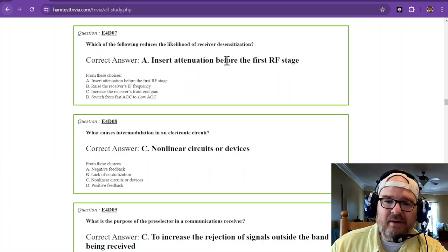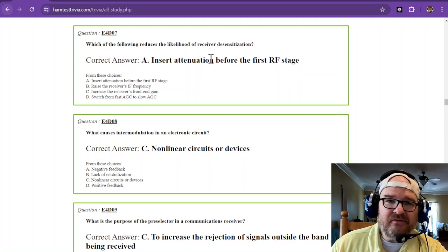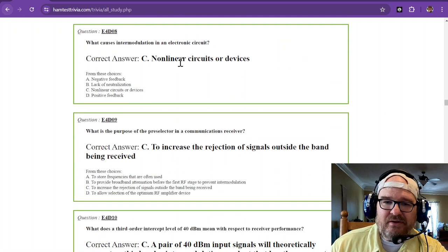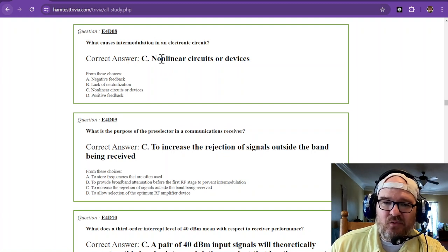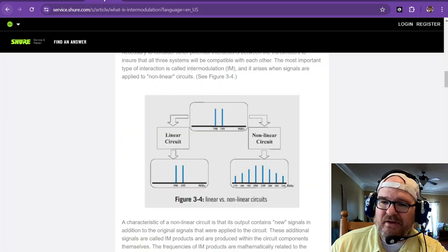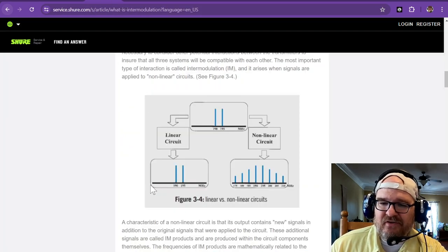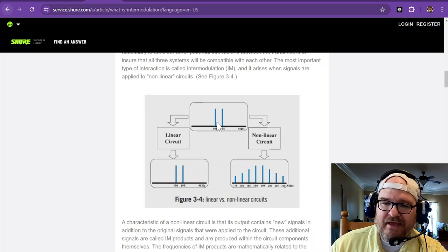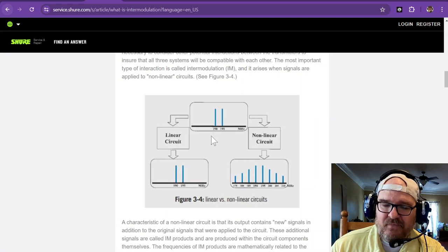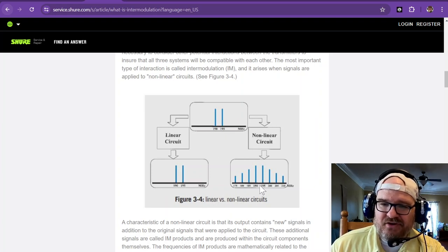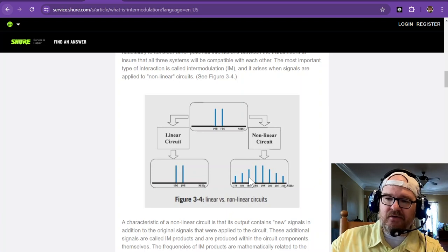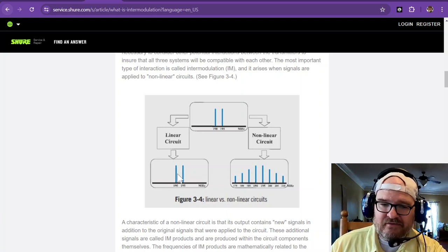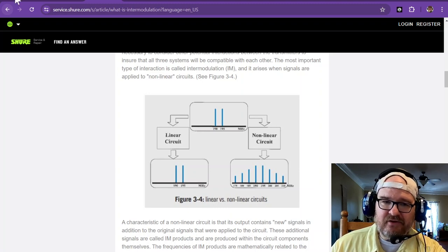Now, what causes intermodulation in an electronic circuit? These are non-linear circuits or devices. And at one point in time, I had a window open to show you that a linear circuit is not going to create a lot of intermodulation. But in a non-linear circuit, you're going to see a difference of these frequencies at lowering levels the further out they go. So this is what it would look like in a linear circuit, and this is what it would look like in a non-linear circuit.